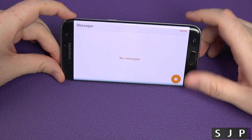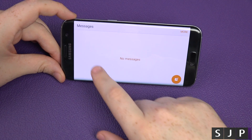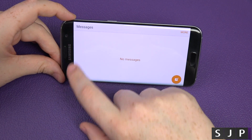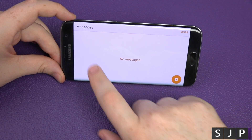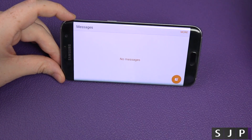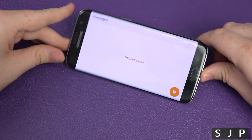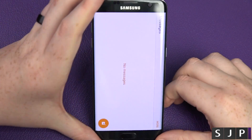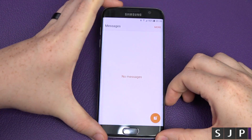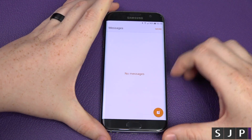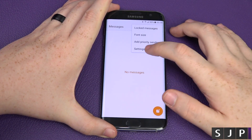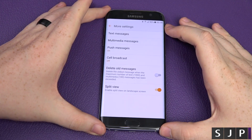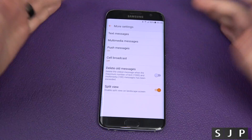With split view, you get the list of people on one side and the messages on the other — you tap a contact and it shows the conversation alongside the list. It's a bit hard to show you because I've got no messages in my phone right now, but that feature is there.